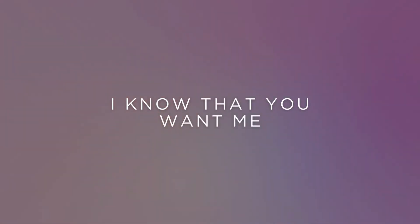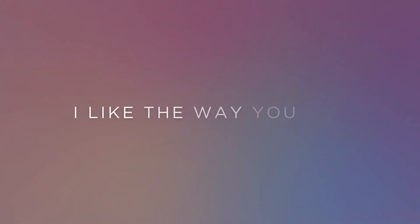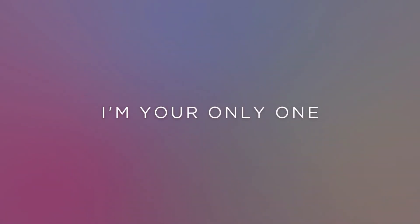Don't be shy to show it. Lock me in my eyes, take my breath away. I know that you want me, don't be shy to show it. Like the way you say, I'm the only one.